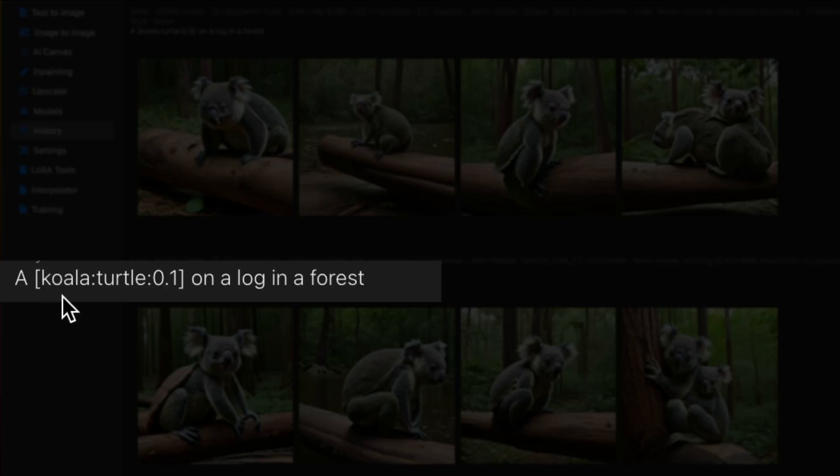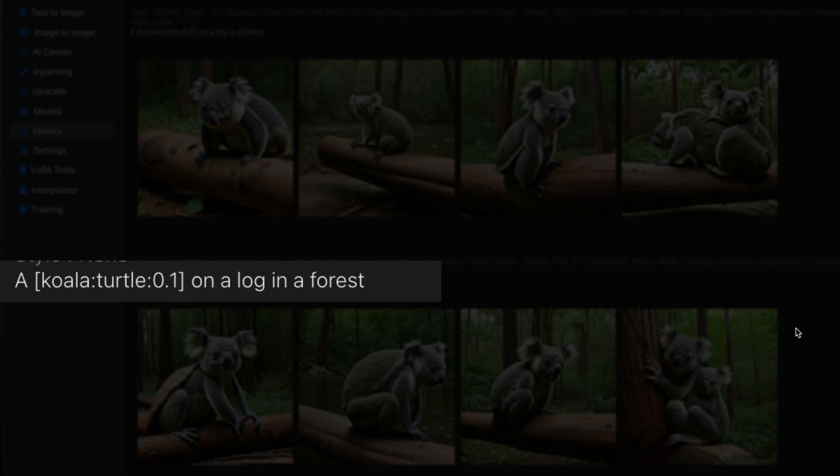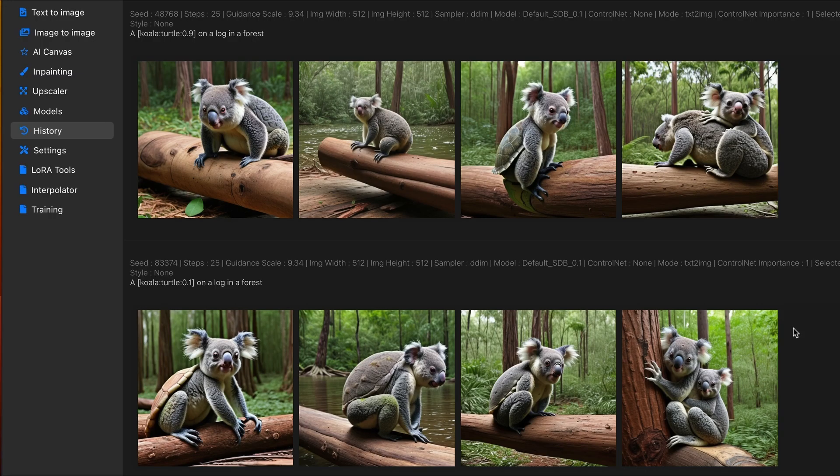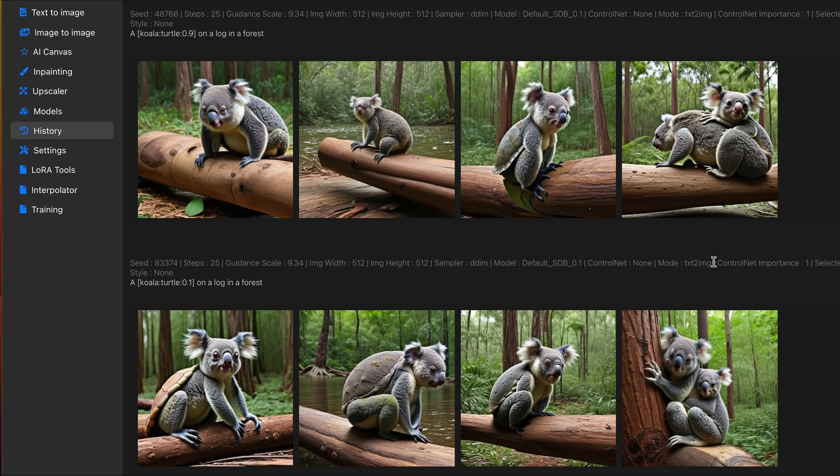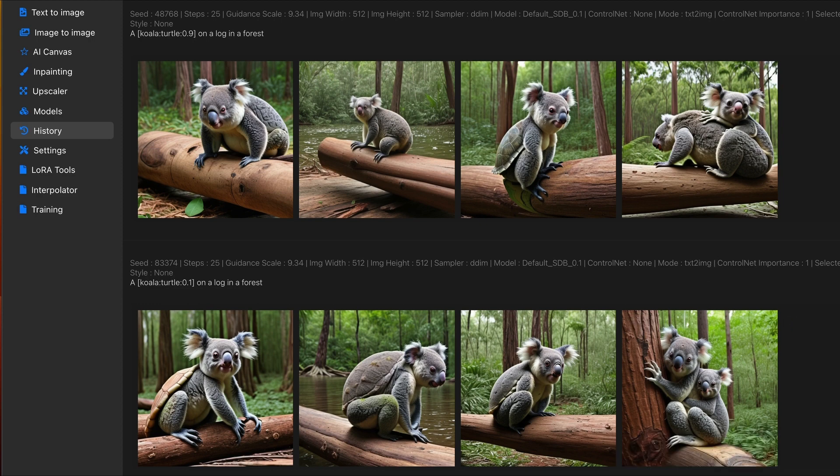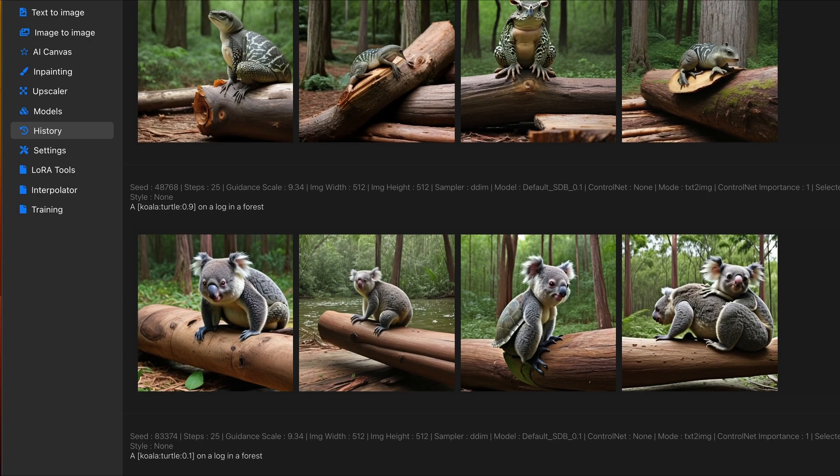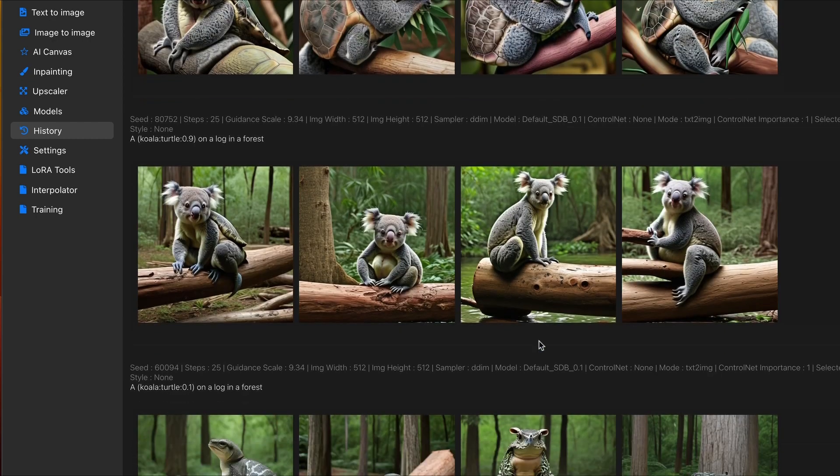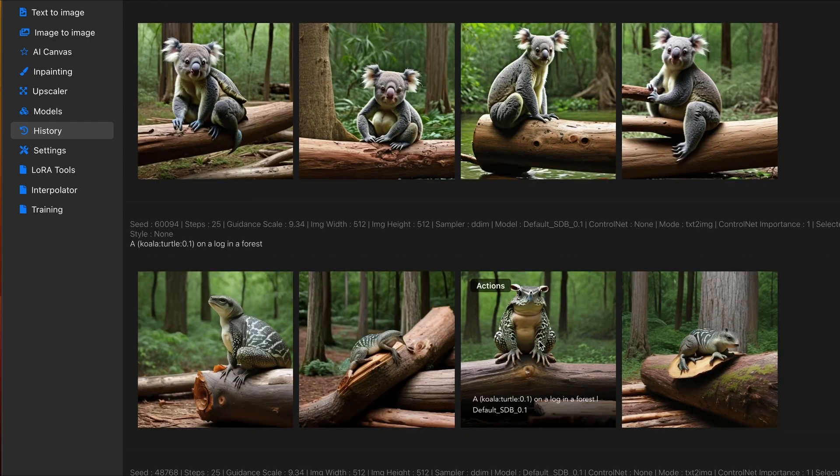using the brackets and a numerical value, you can adjust how much influence one has over the other. As I increase or decrease the numbers, you'll see the influence changes quite a bit. Some retaining the shape, and color, and even texture.